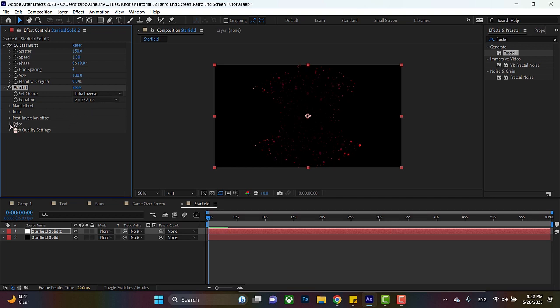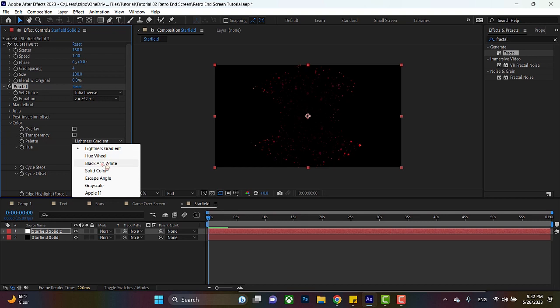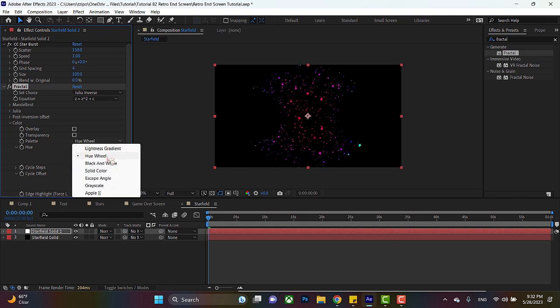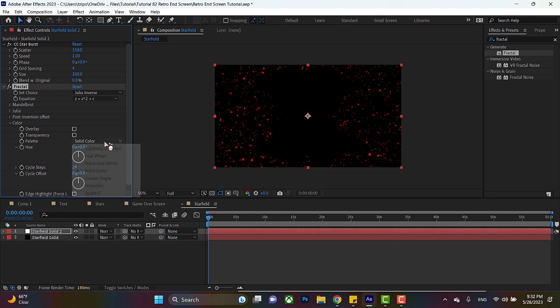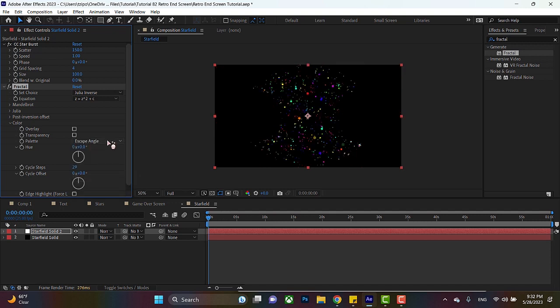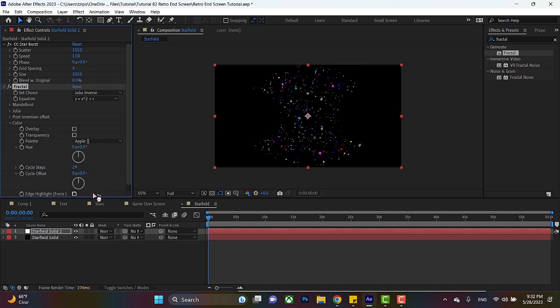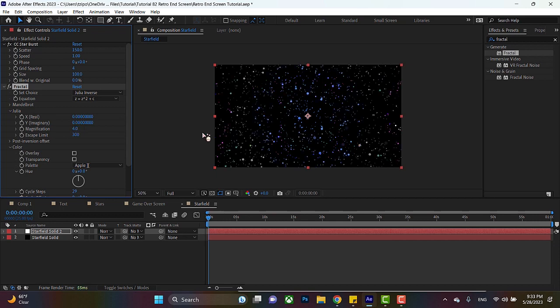To get different colors, toggle open color. Go over to palette. And you can just use the different settings here in order to get different colors. So this one's really cool. I'm going to go for something a little more subtle, the one called apple. I think it's pretty interesting. And to get the color to cover the entire composition, toggle open Julia. I'm going to set the magnification to four.